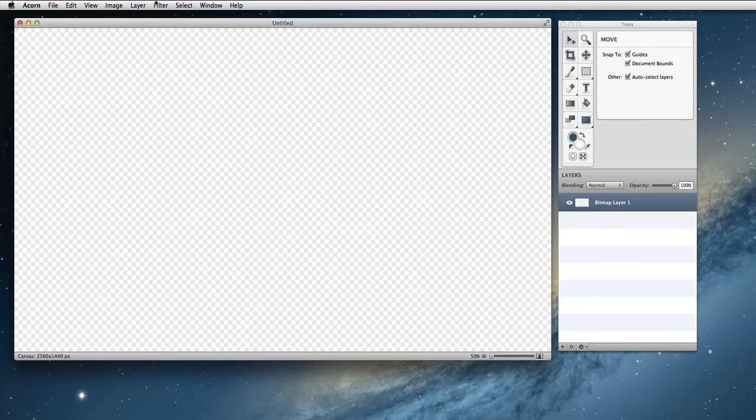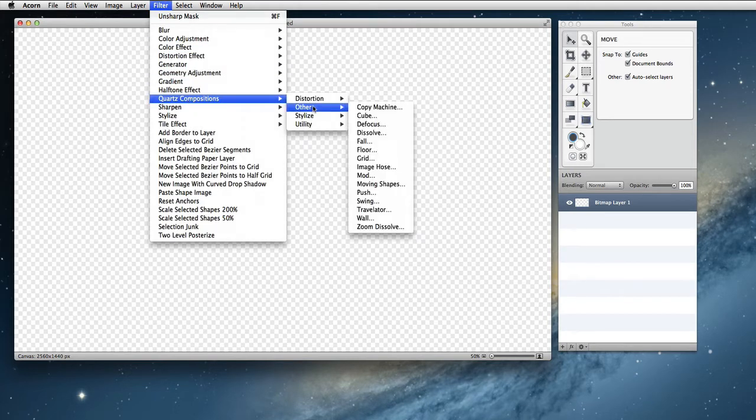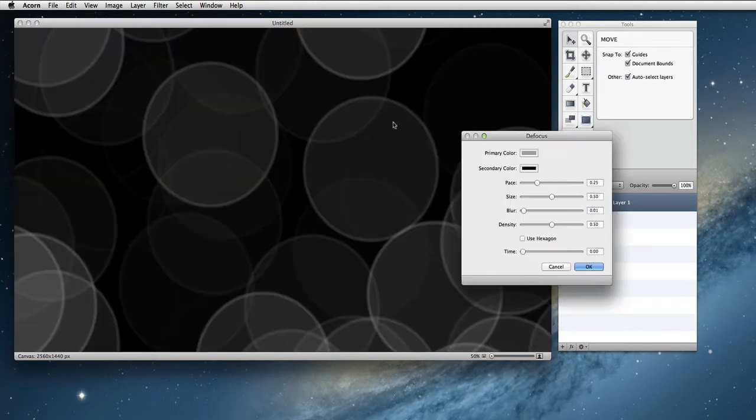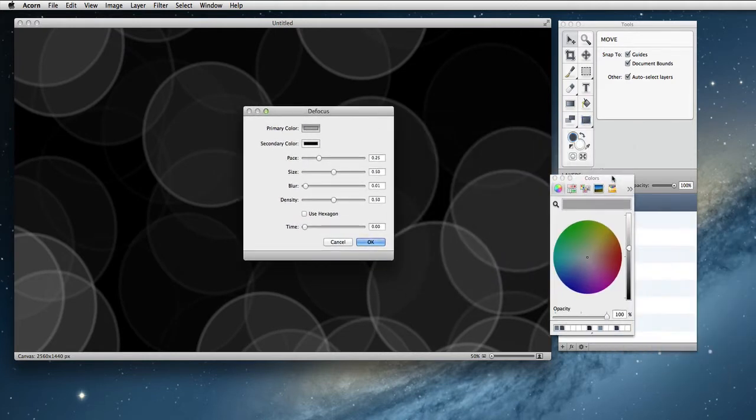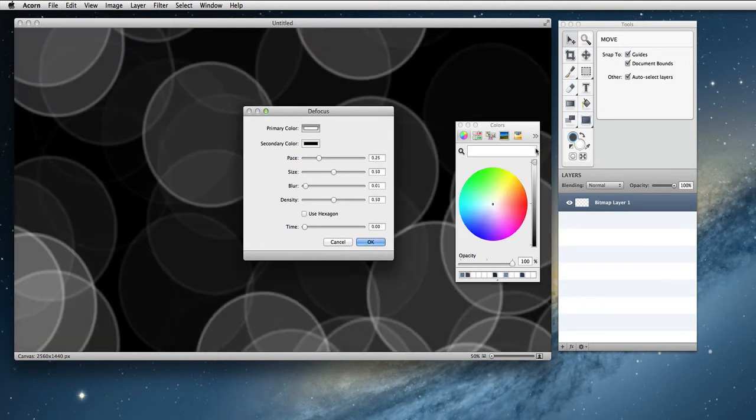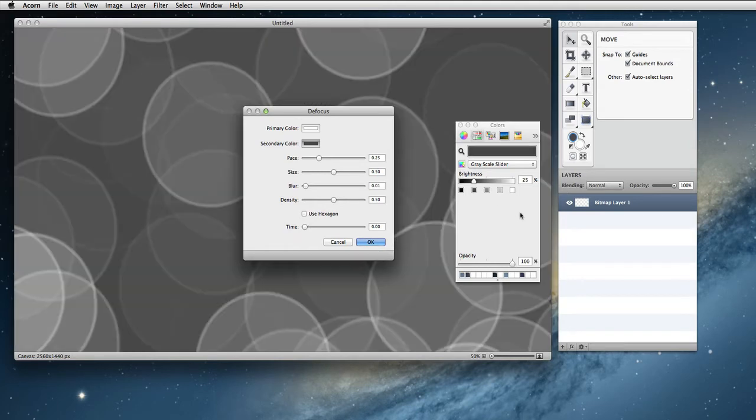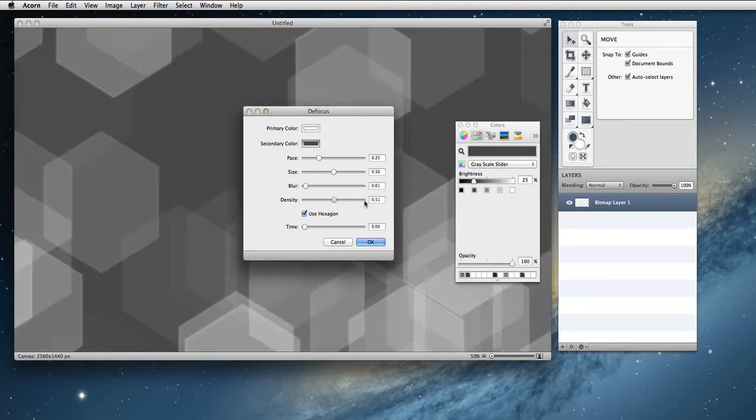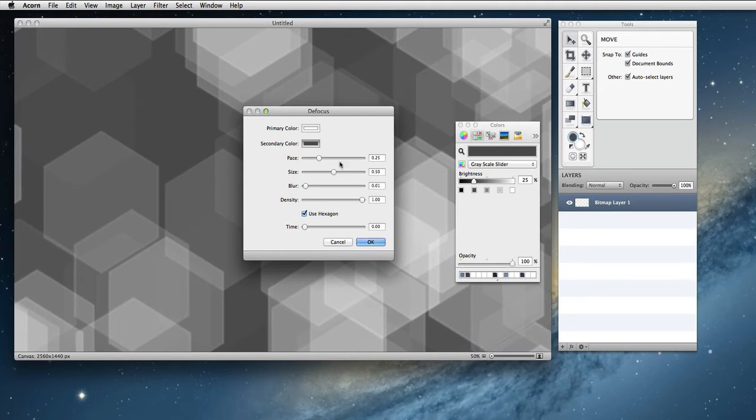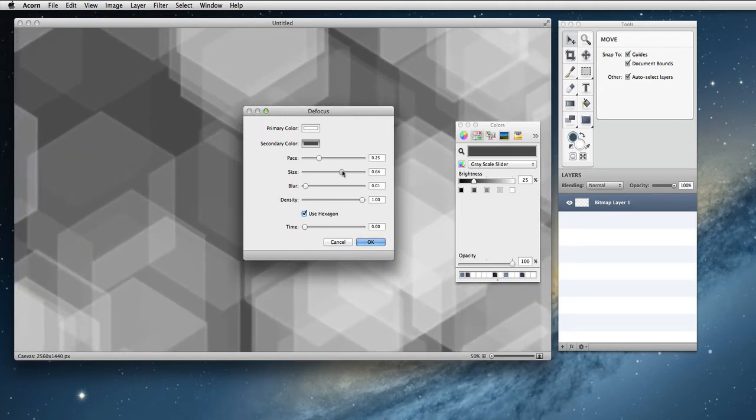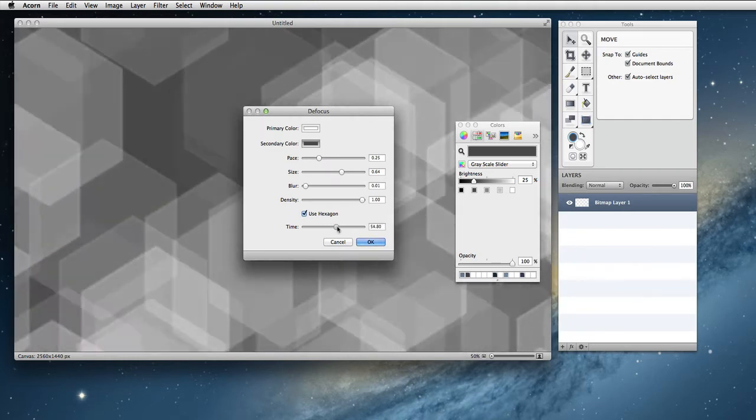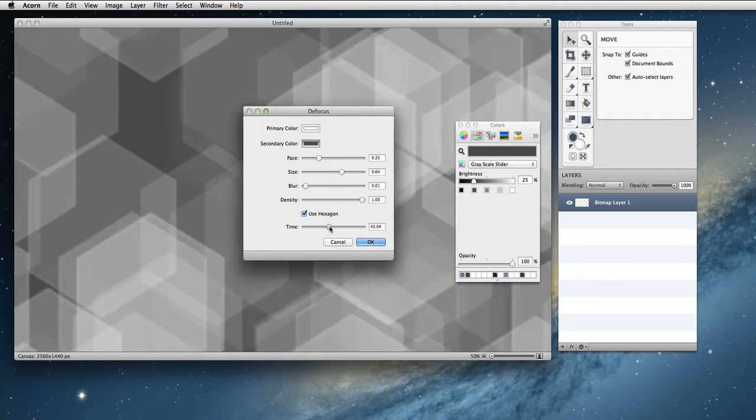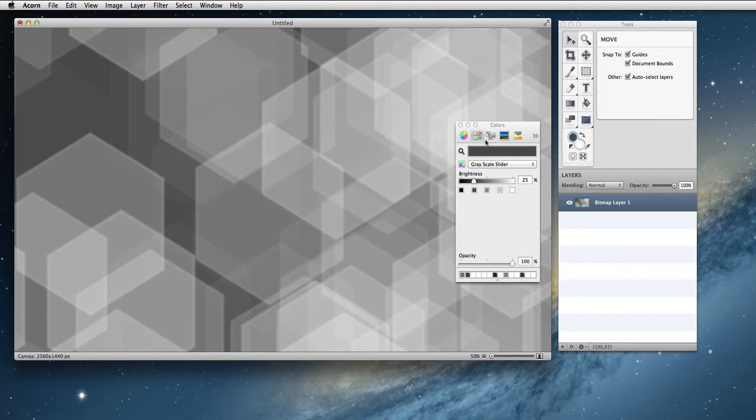The next thing you're going to do is choose Filter, Chord Compositions, Other, Defocus. That will bring up a window here and we're going to change the primary color from this gray to white. For the secondary color we're going to go to about 25% black. We're also going to change it to use a hexagon. We're going to bump density way up. Adjust the size a little if you want. You can also play with the time slider to make something a little unique. I like it the way it is right now. I'm just going to click OK.